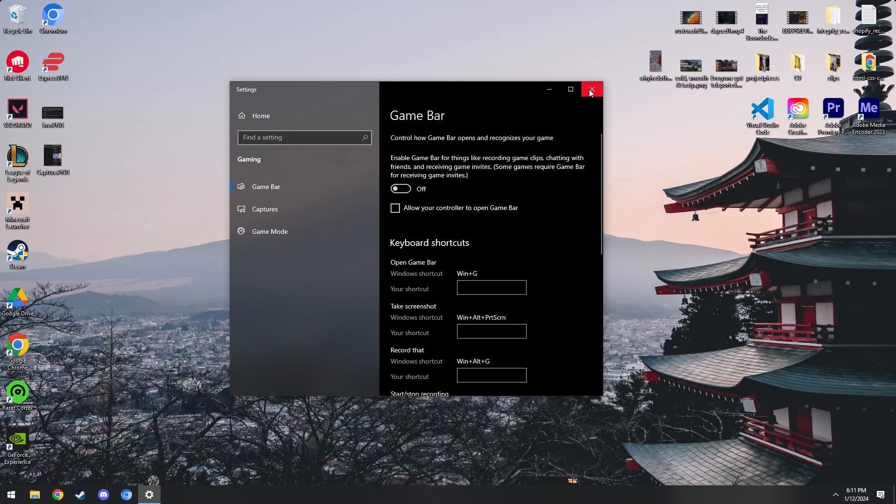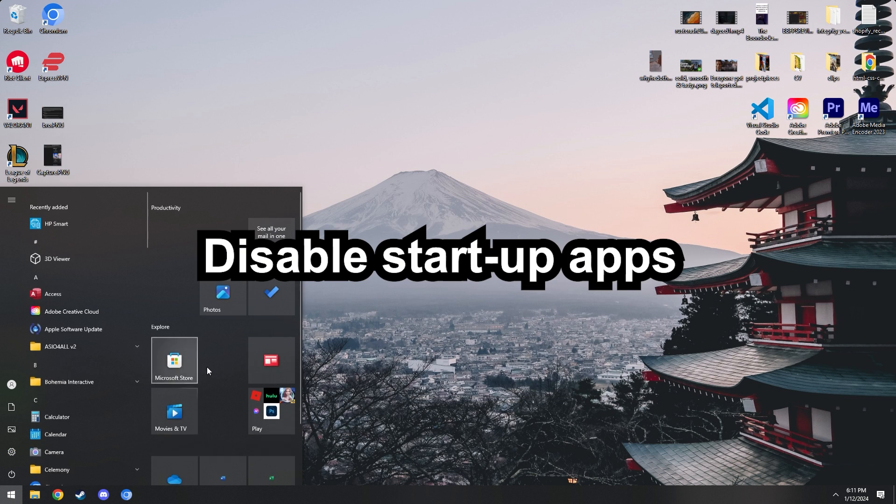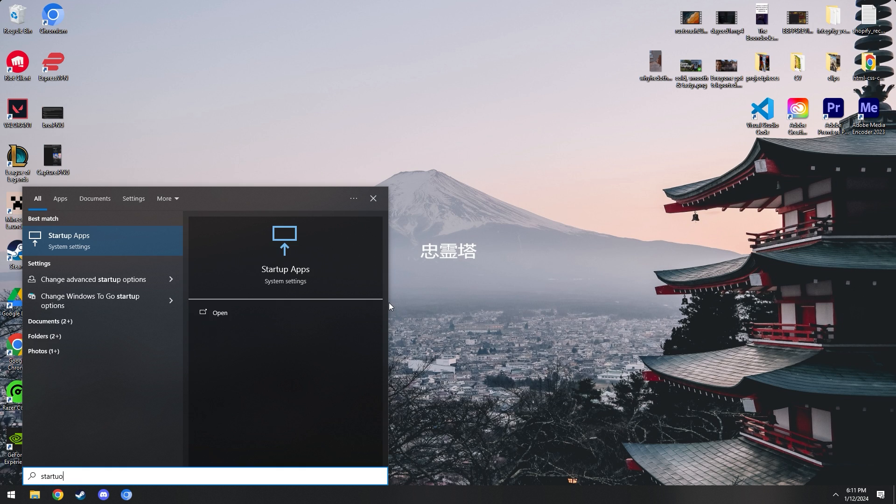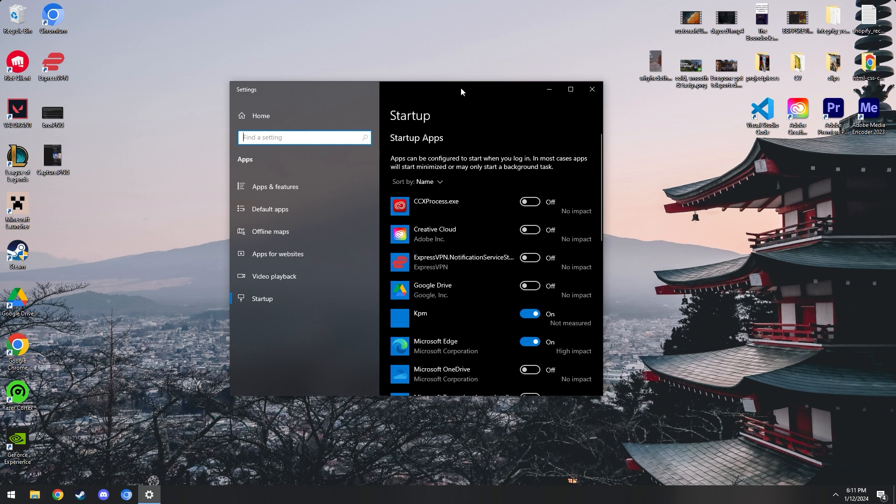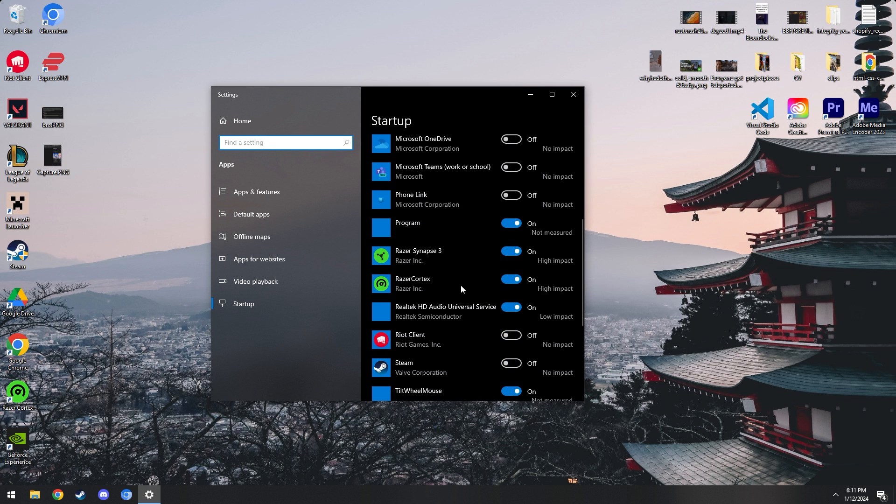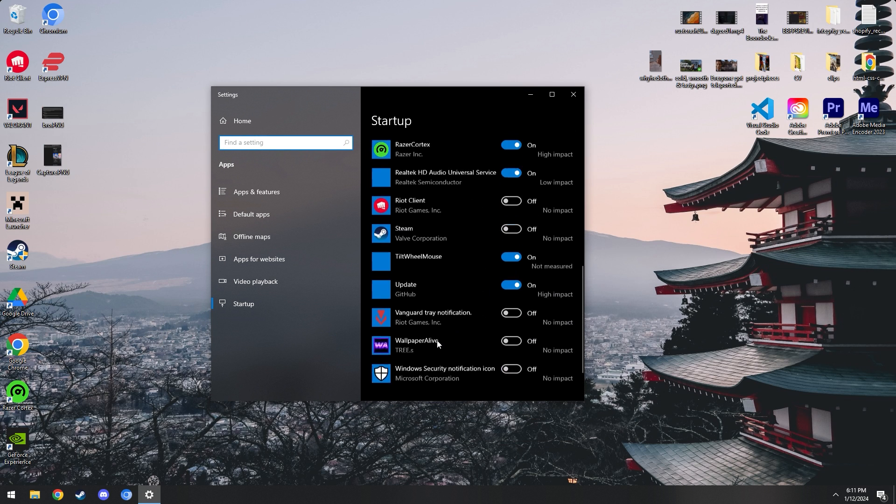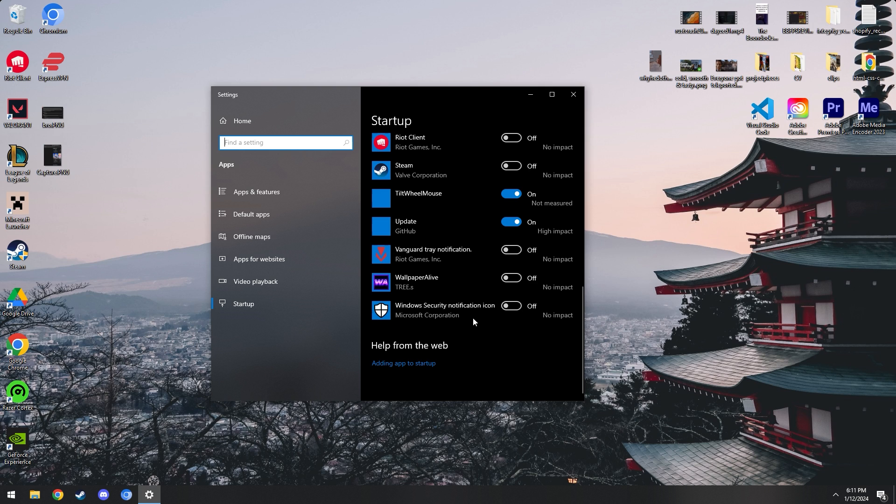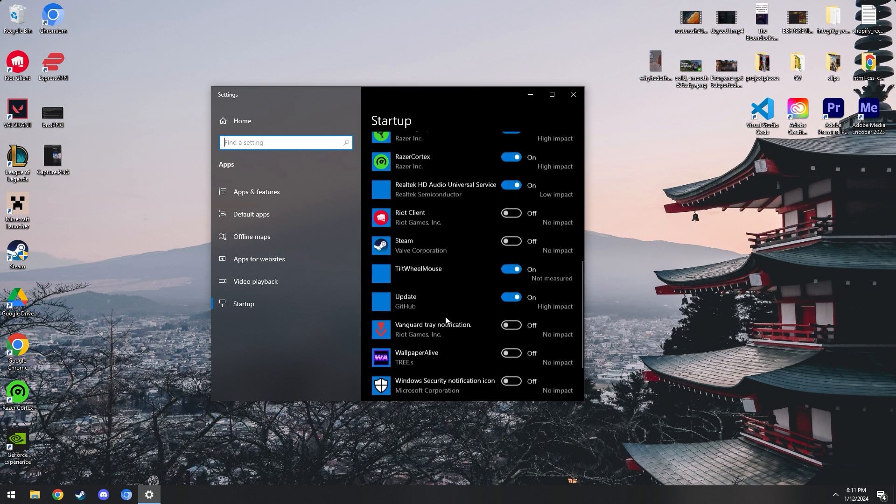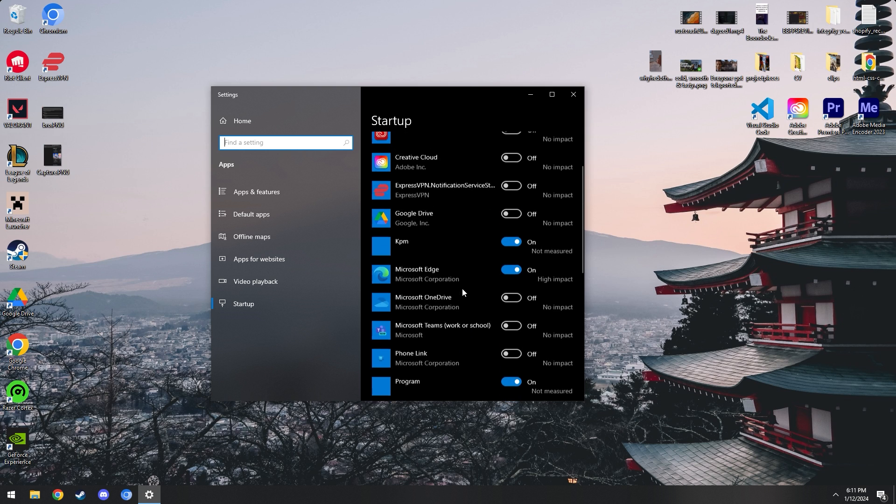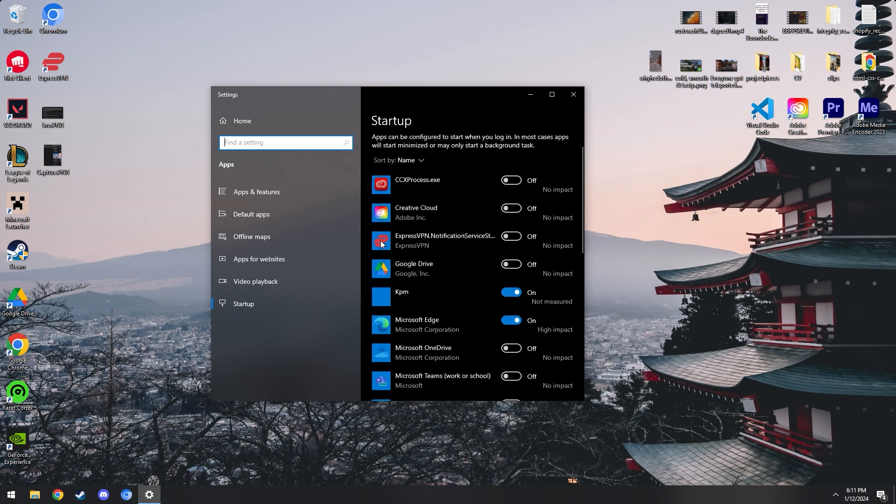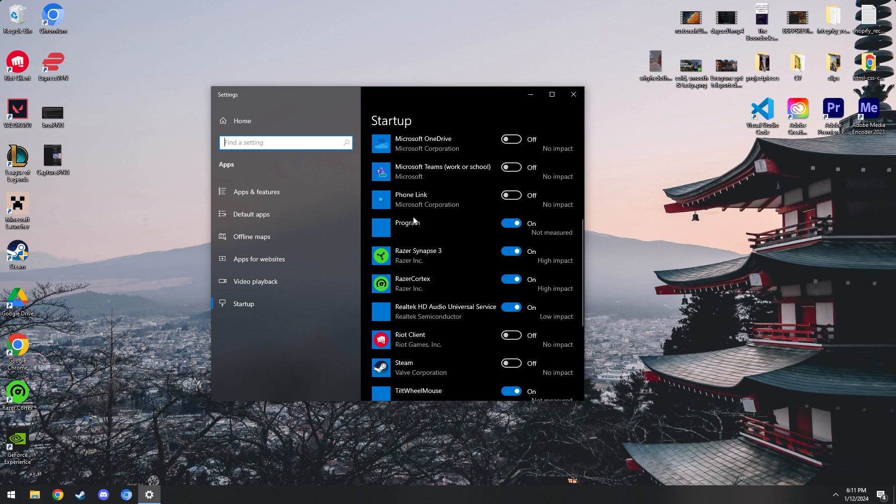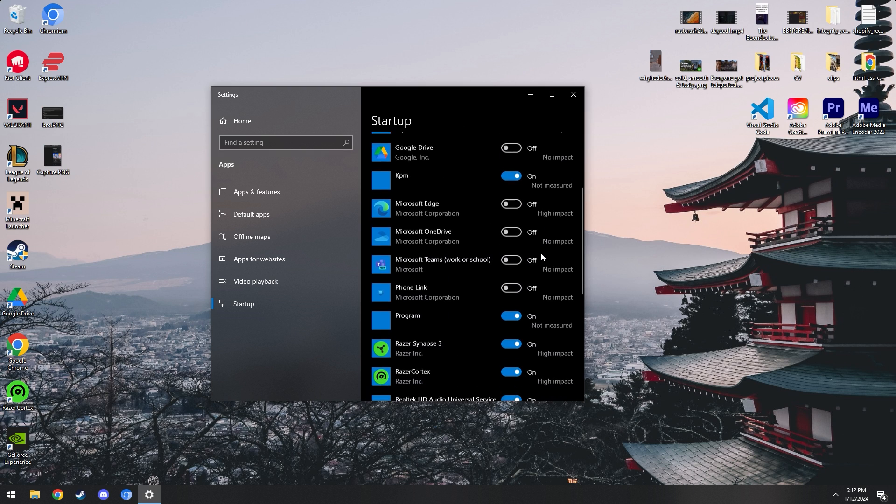Another big one here is we're going to disable our startup apps. Now these are going to start up every single time your PC starts up and it just slows it down to oblivion. I would keep your Windows security on unless you have a dedicated antivirus, but anything that may be taking up space like Discord, any of these types of programs, anything with a high impact generally you're going to want to turn off.